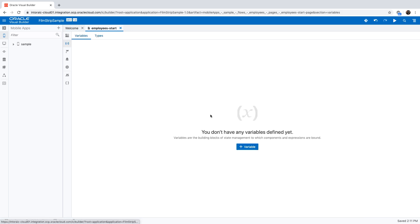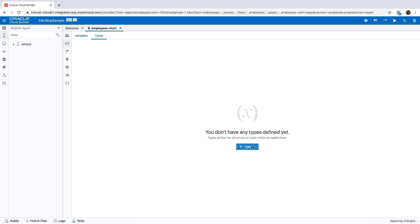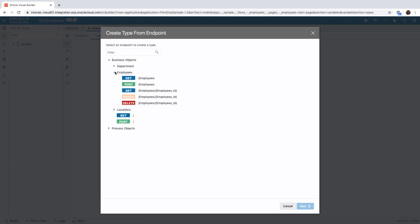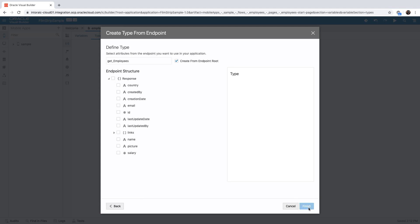Let's start by creating a type that holds the information we need based on the endpoint for getting a specific employee. We'll just choose all the fields for now.